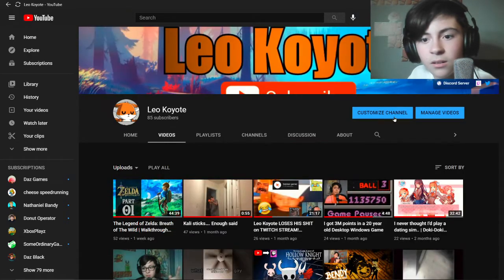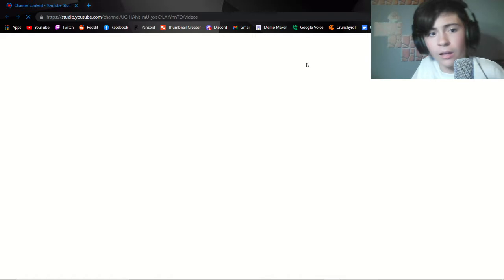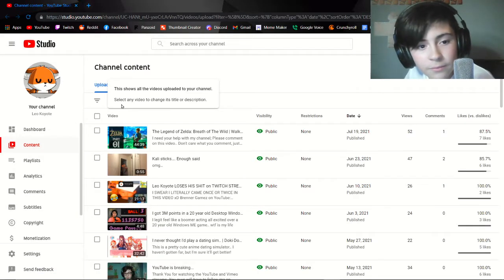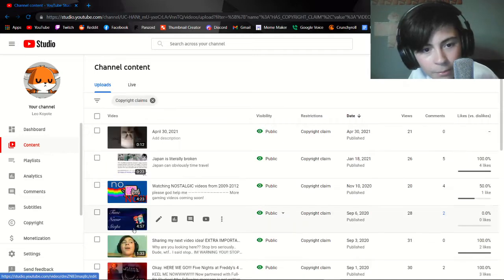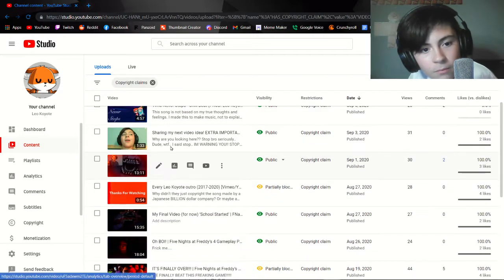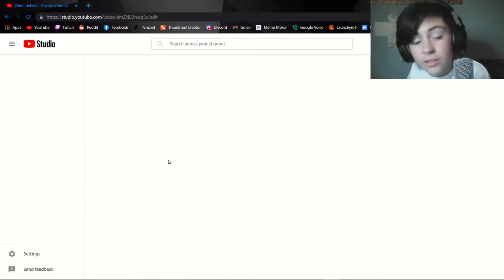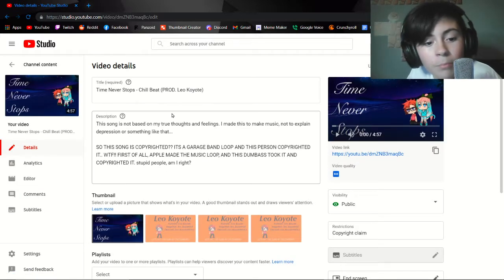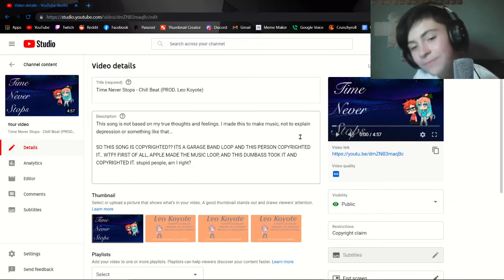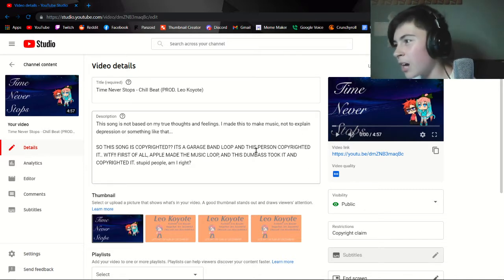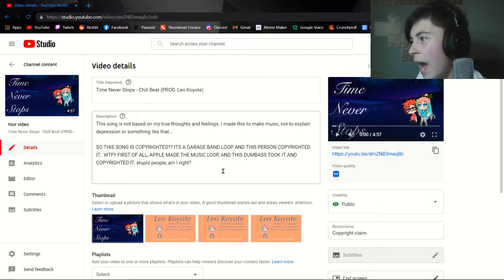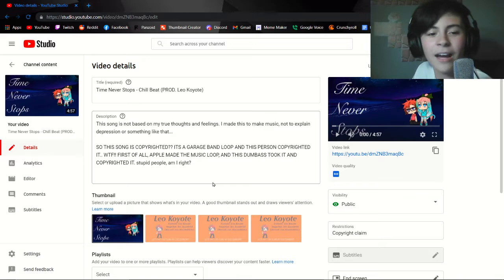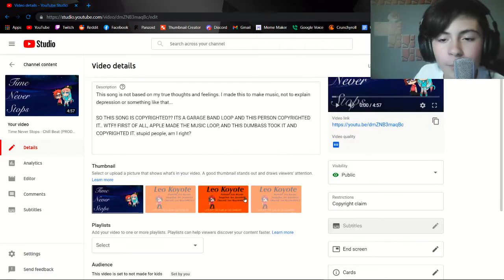I think if I go into my YouTube Studio it's still there. You can still find copyright claims here. Time Never Stops, production Leo Koyo. So this song is copyrighted, it's a GarageBand loop and this person copyrighted it. What the fuck? First of all, Apple made the music loop and this dumbass took it and copyrighted it. Stupid people, am I right?